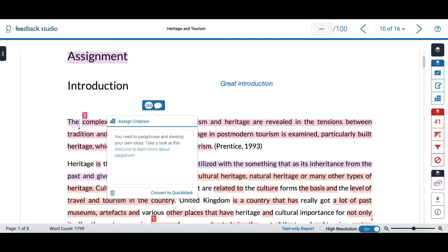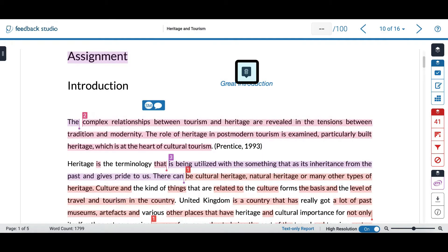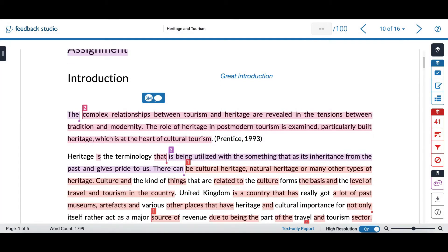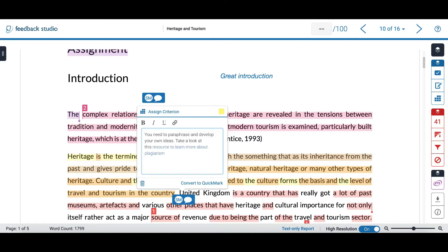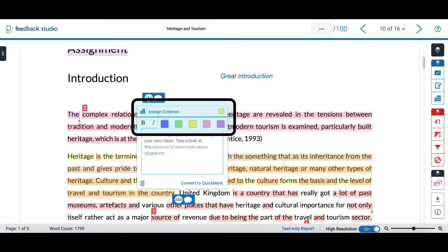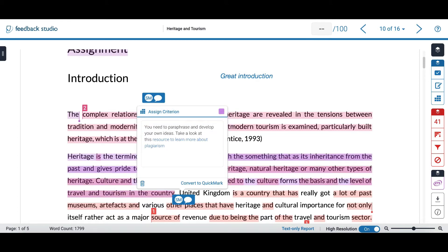These comments are automatically saved but we can delete them at any time by hovering over them. You can also associate a bubble comment to a specific part of the text by selecting it, clicking on the second option, adding your comment, and from here you can even change the color and any other specification.